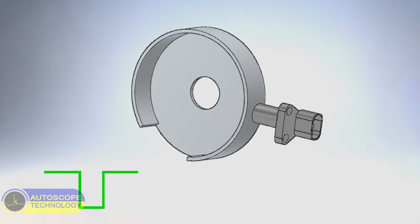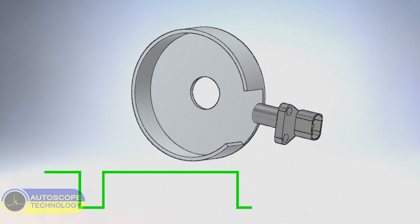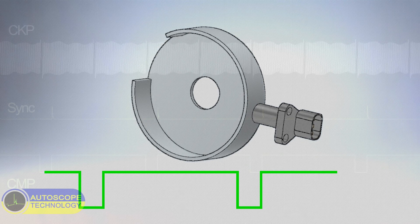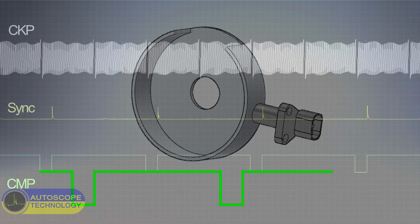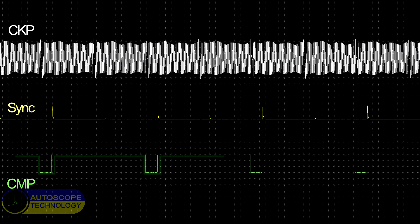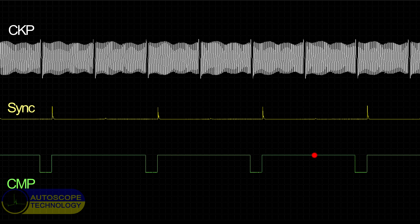The Camshaft Sensor Interrupter on this engine is made in the form of a shutter with one opening. Therefore, the sensor generates only one pulse per cycle. The high level of the Camshaft Sensor Signal corresponds to a voltage of about 5 volts. The low level signal corresponds to a voltage of about 0 volts.